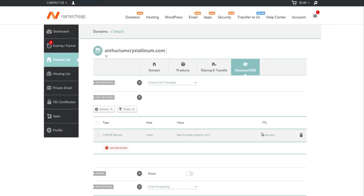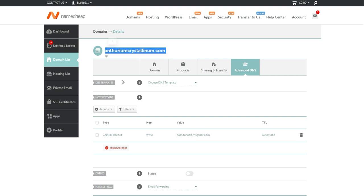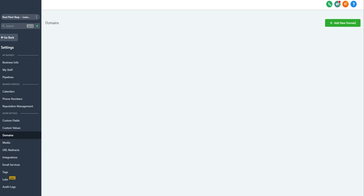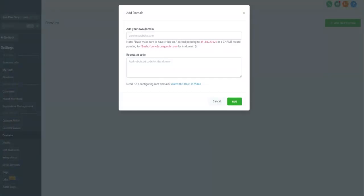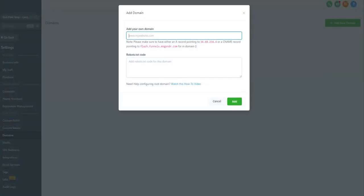Once you've got this inputted in, now it's time to add it to the platform. So what we're going to do is we're going to copy our domain name and we're going to jump back over to the platform and we're going to type it into this box right here.